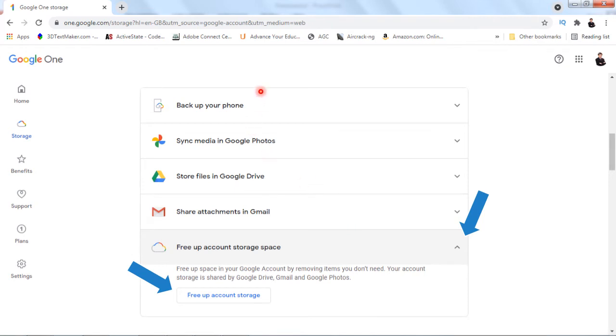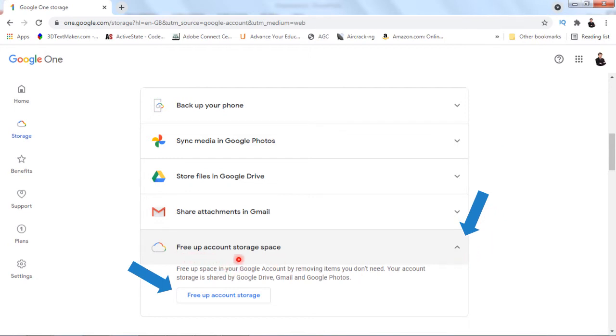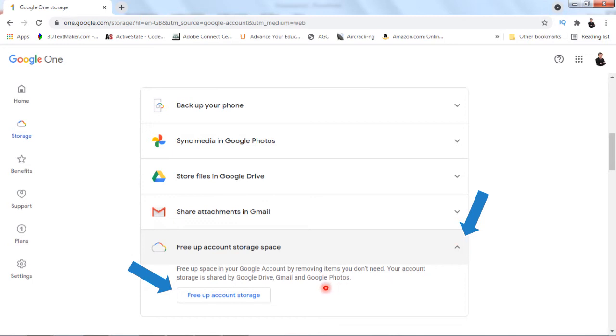If you select the account storage, you should be at the storage location. Scroll down a little bit and look for 'Free up account storage space.' Expand this section using the small down arrow, and you will see a button called 'Free up account storage.' This is where you will access that feature to free up your Google account storage.